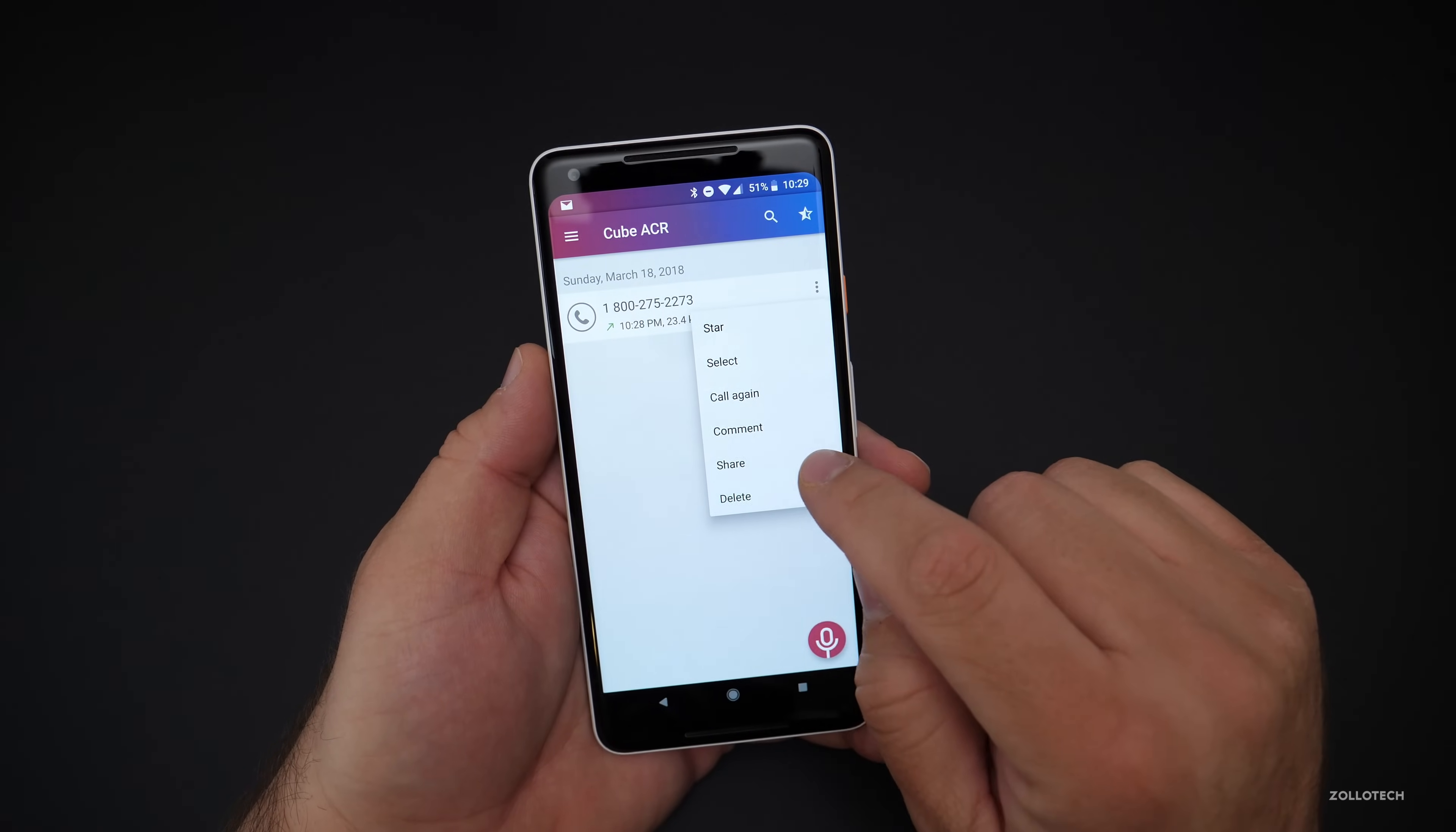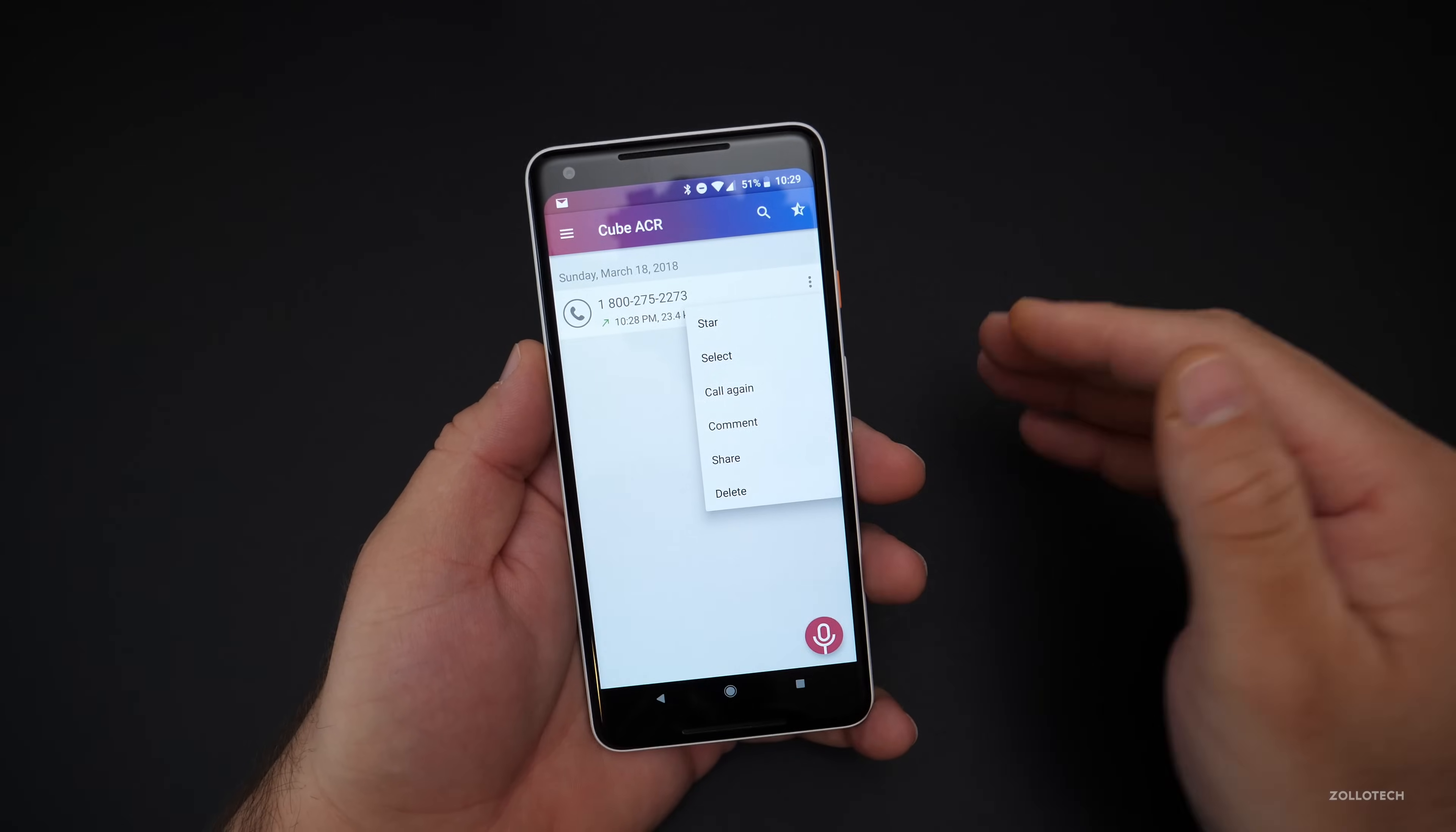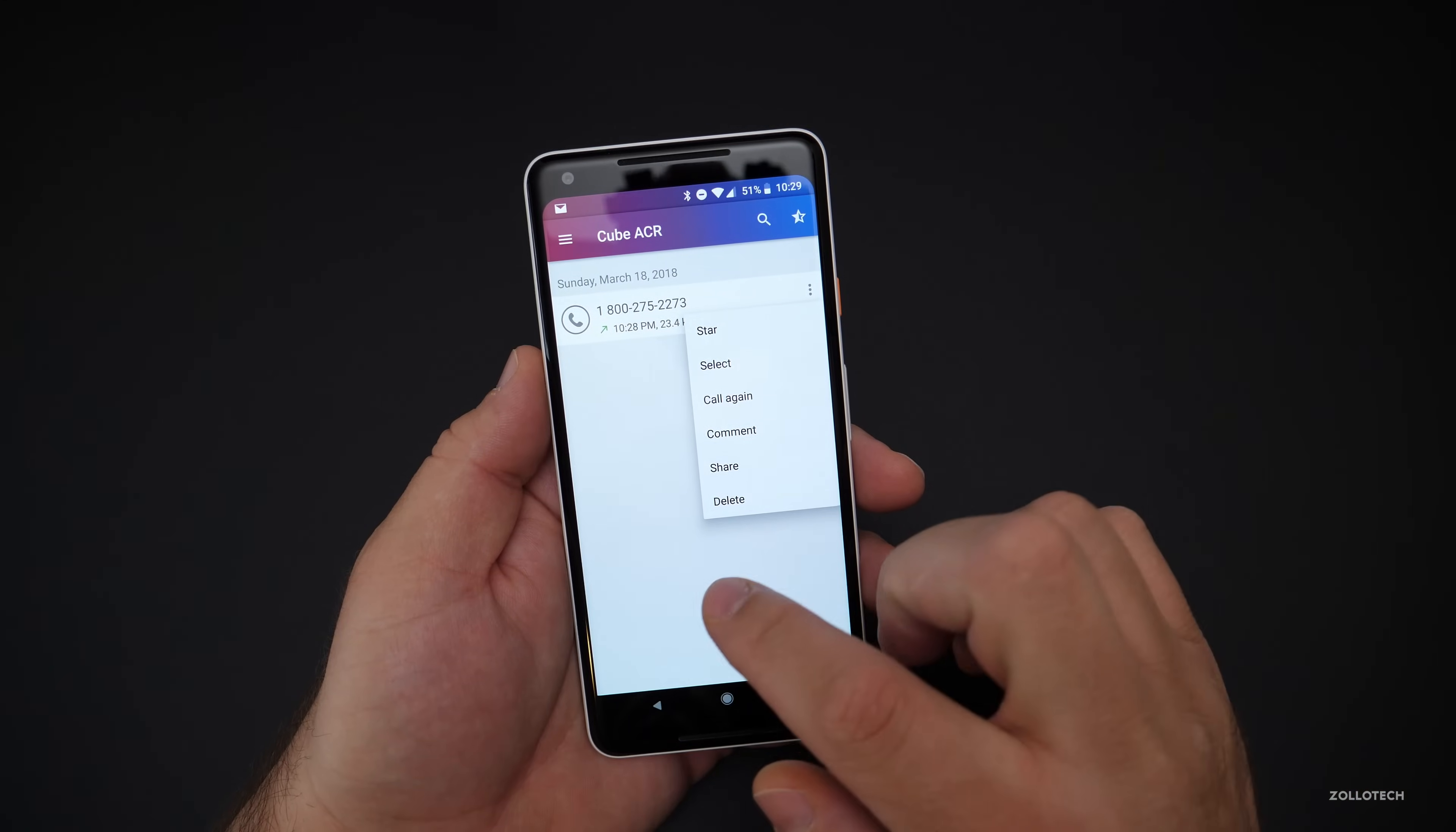If we share it, we can share it to any one of our favorite services, email it, SMS message it, or MMS message it. Whatever you'd like, you can do that. And it works really well. Let me show you how this works.